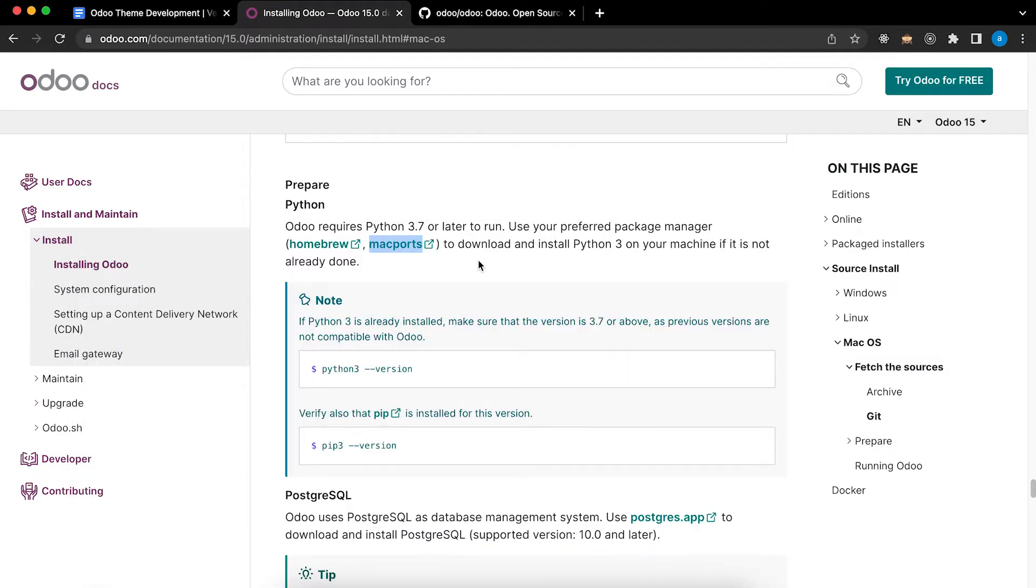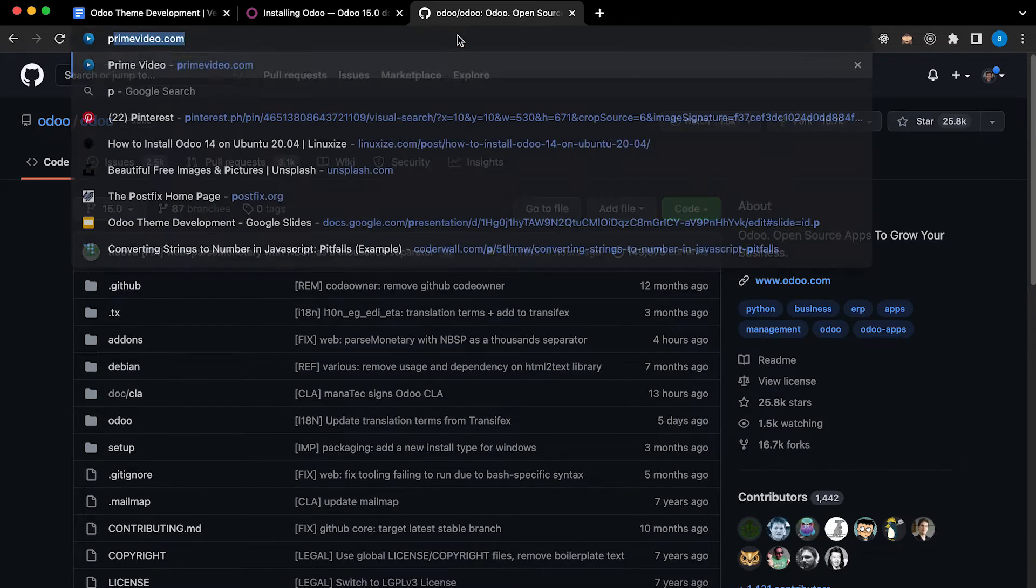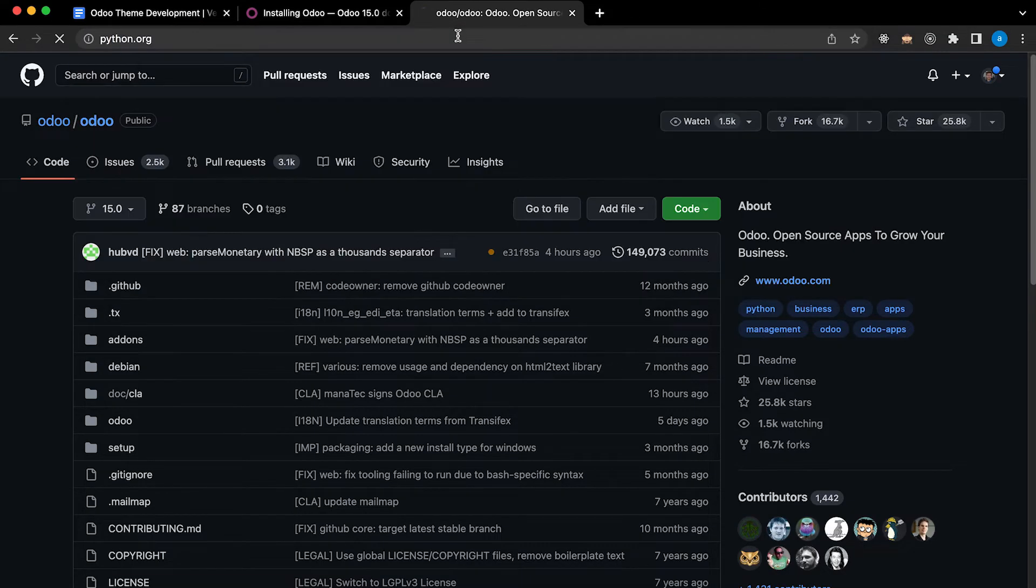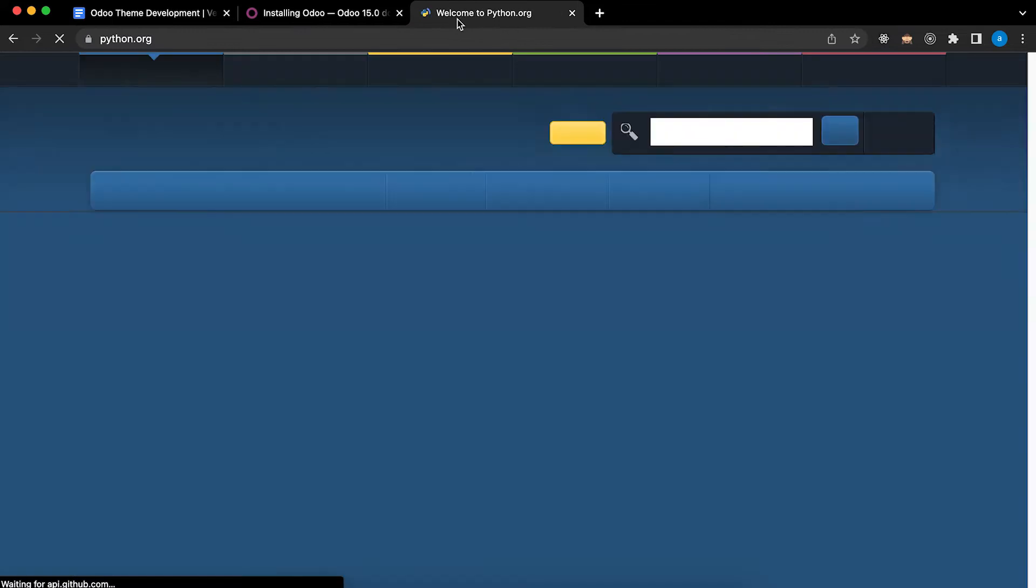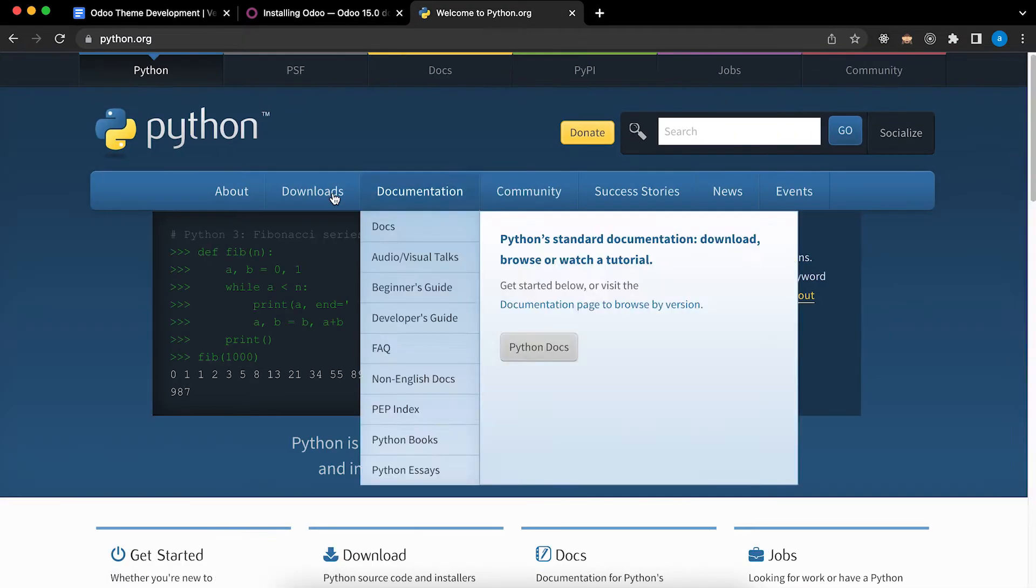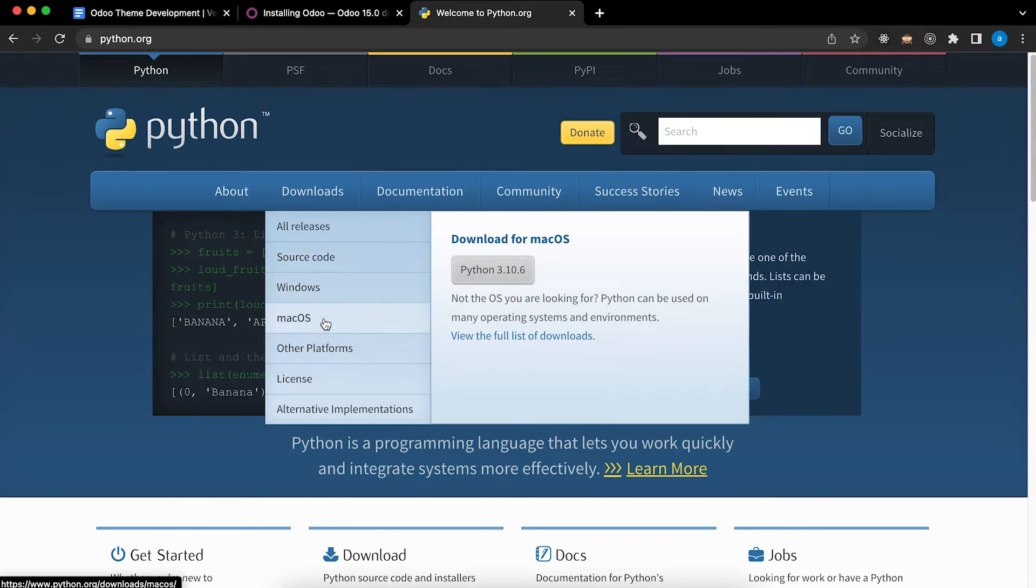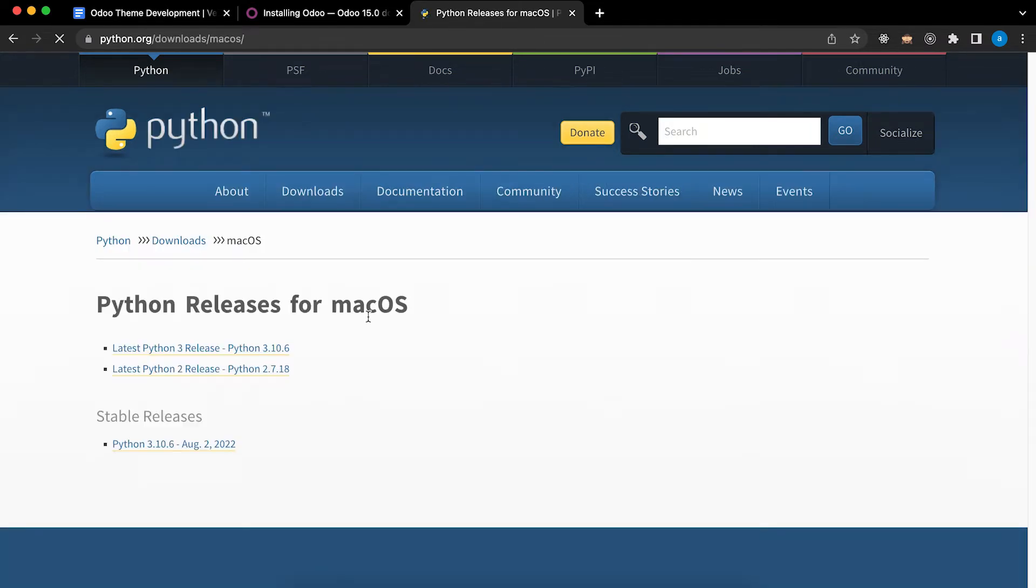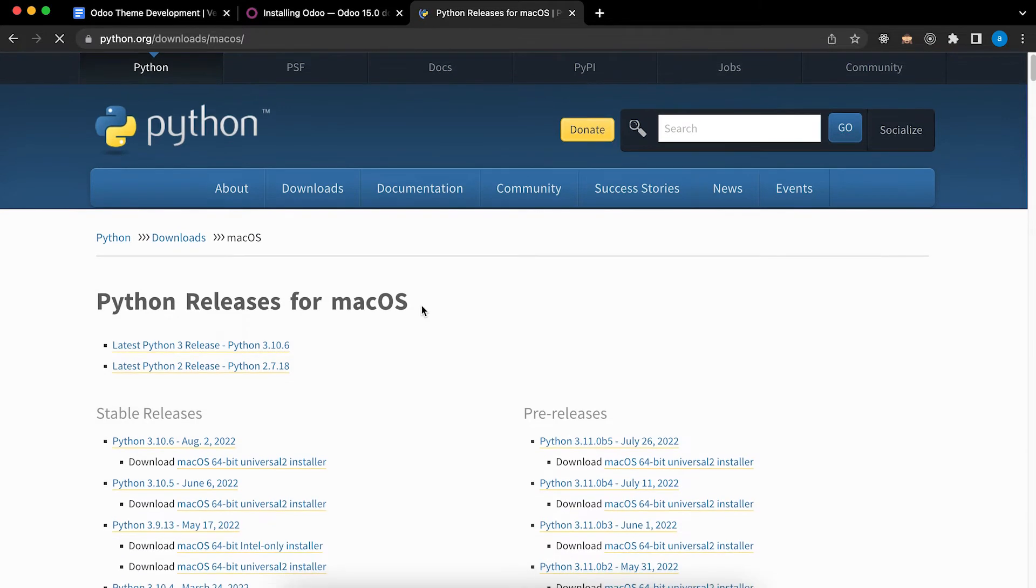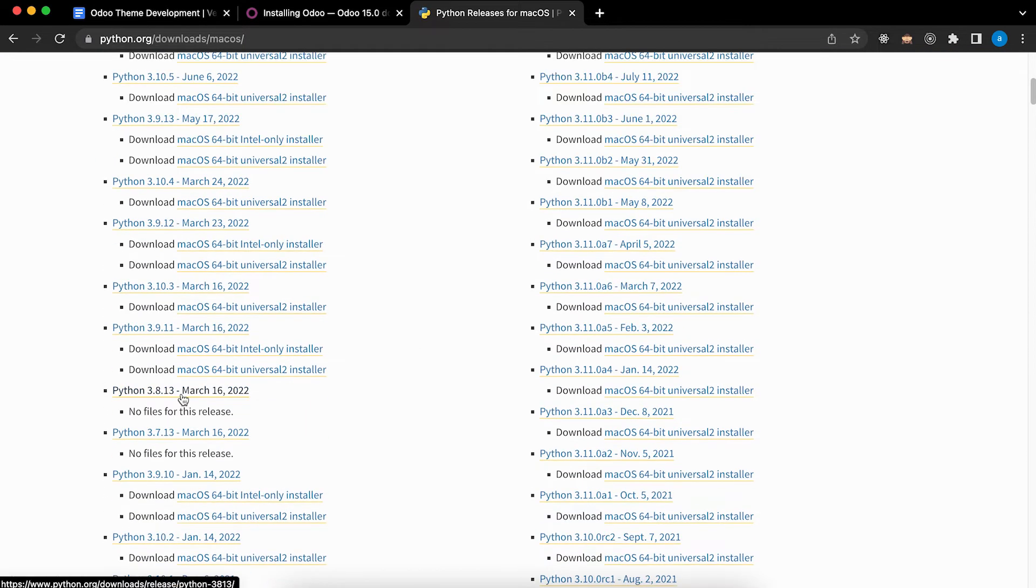So next we need to install Python. Let's go into their website Python.org. Click Downloads, select the operating system you will use. In my case I will use macOS and I will install Python 3.8.